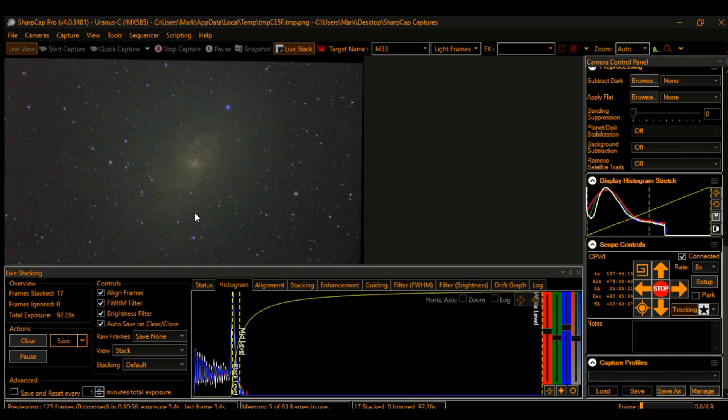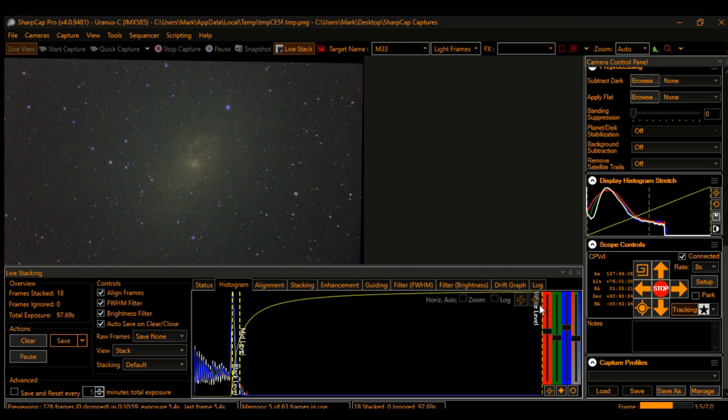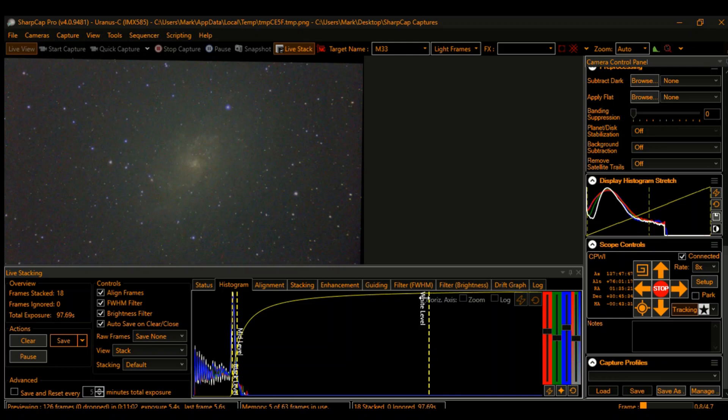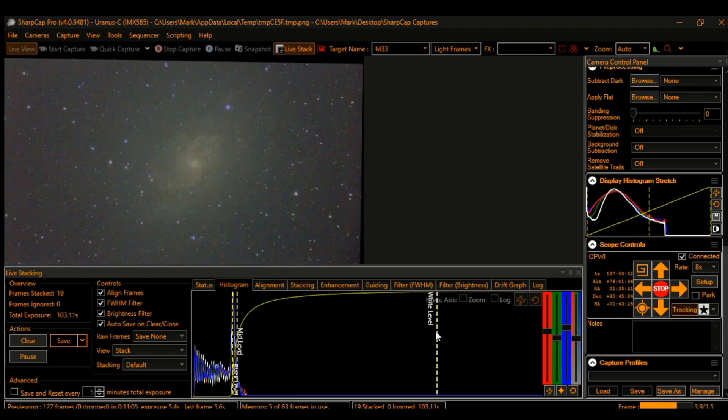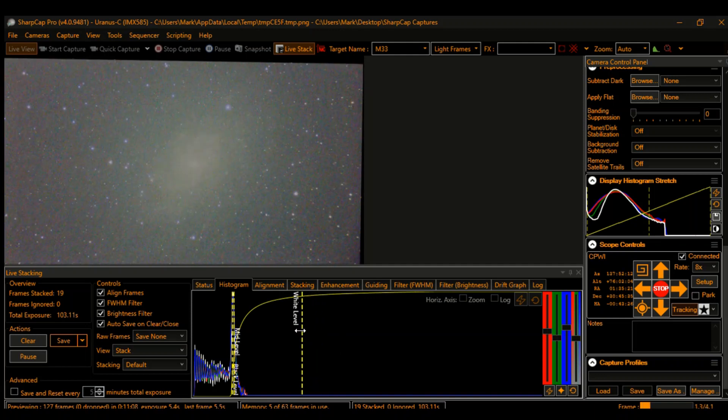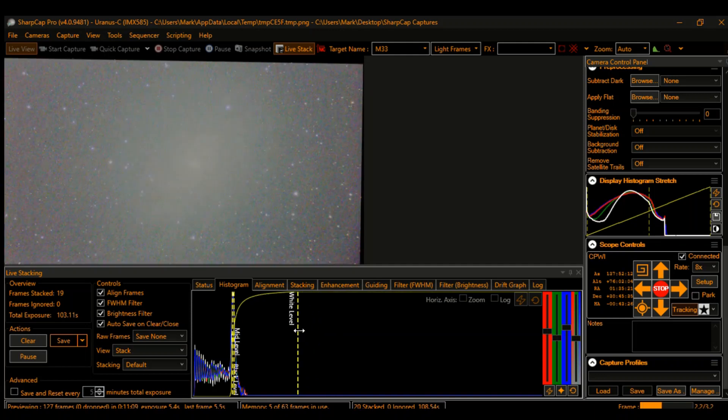And it's right here. It always amazes me how this is all real-time. This is no post-processing. This is the image exactly as I'm seeing in real time, and it's been under two minutes.